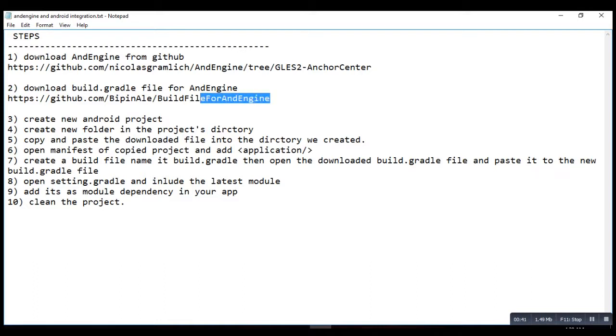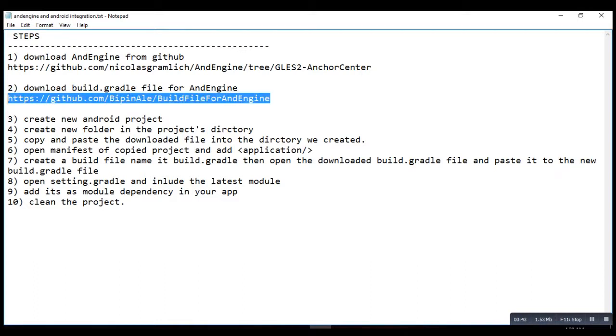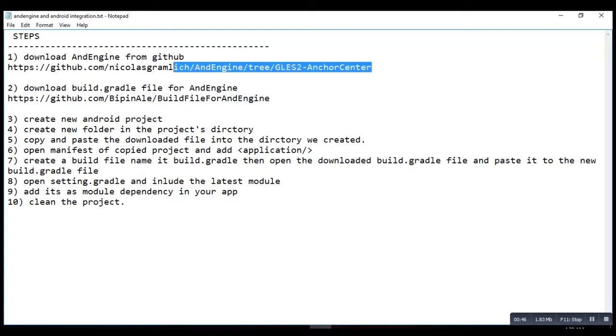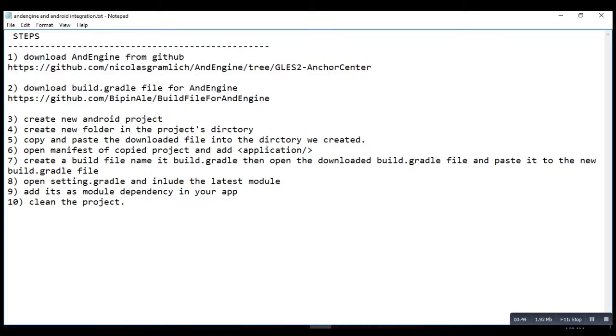Continue with the next steps. I've already downloaded these files.